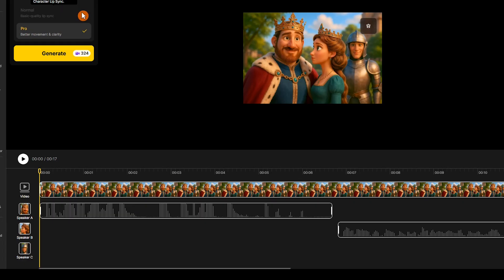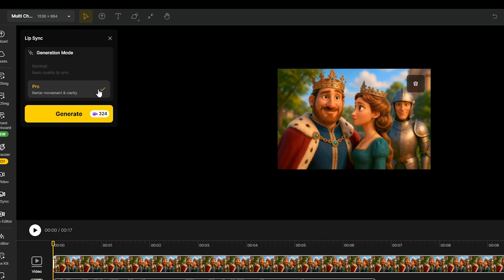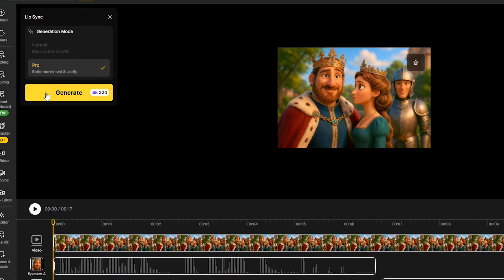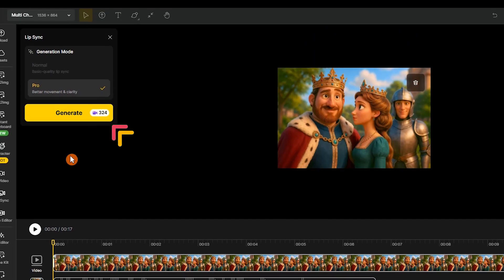For multi-character lip sync, Normal mode is disabled and the editor uses Pro mode, which gives better movement and clearer sync. Always preview your dialogue, check timing and speed, verify the credit cost, and then press Generate.